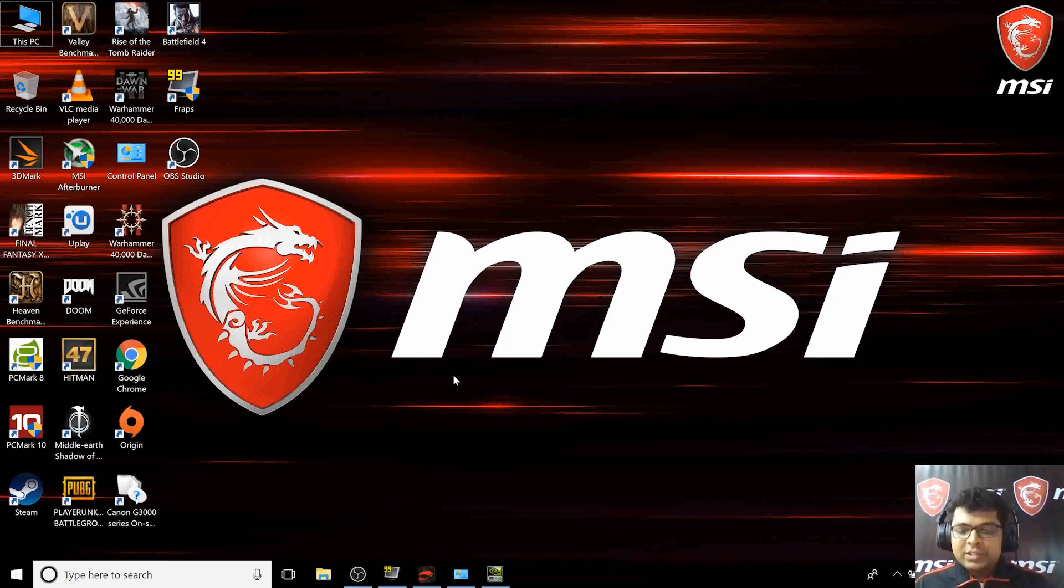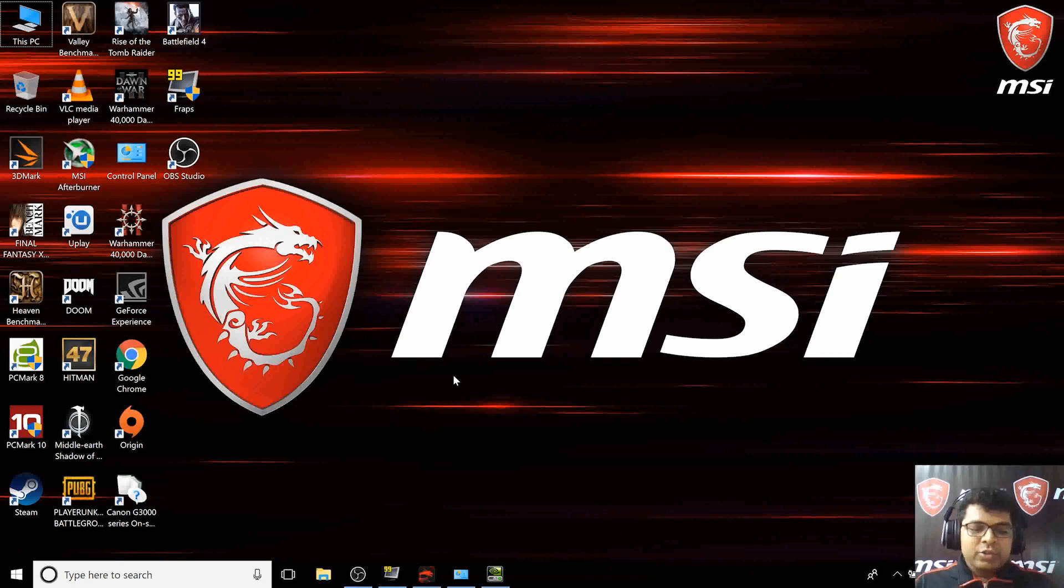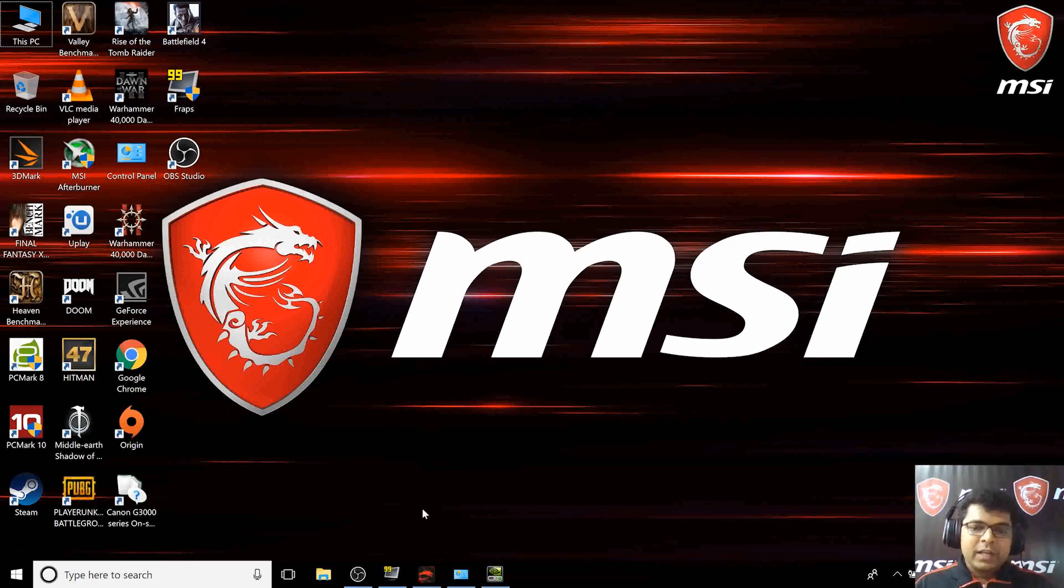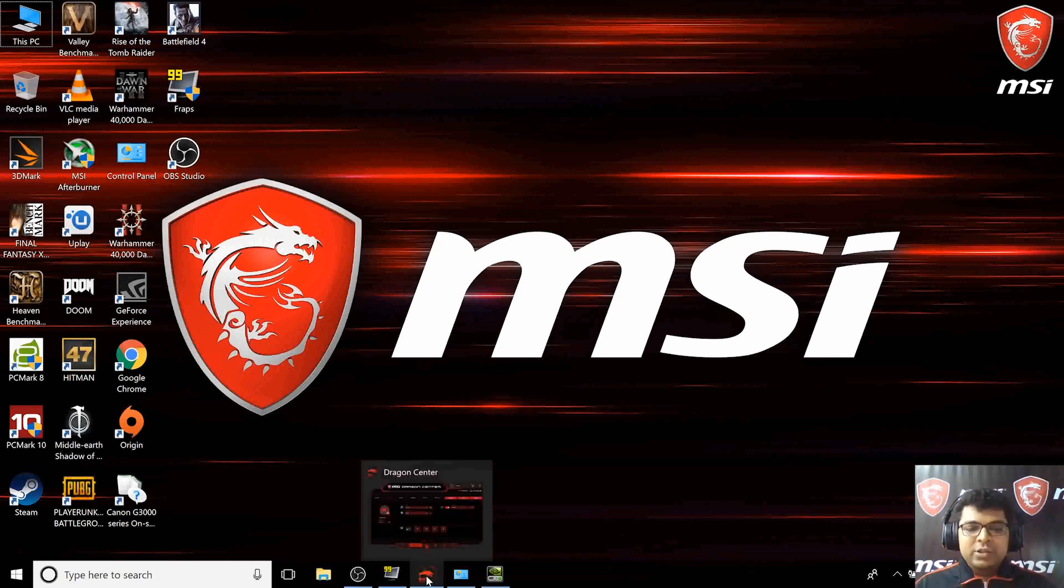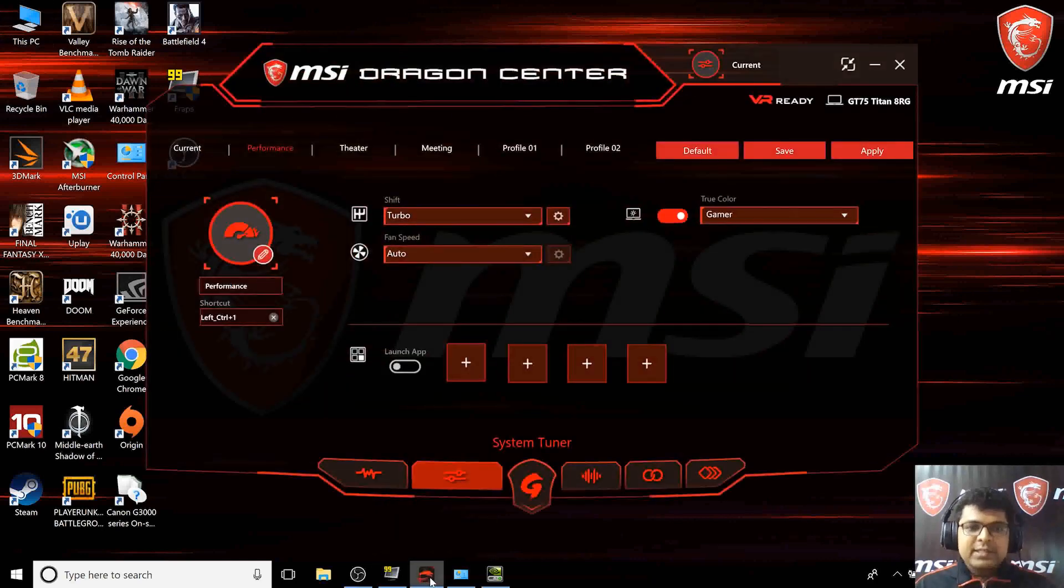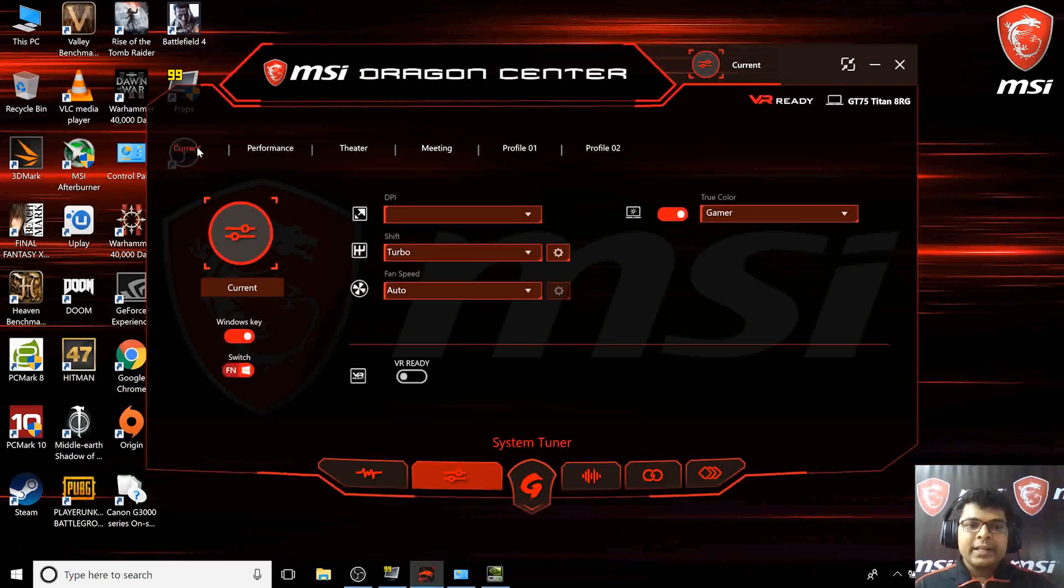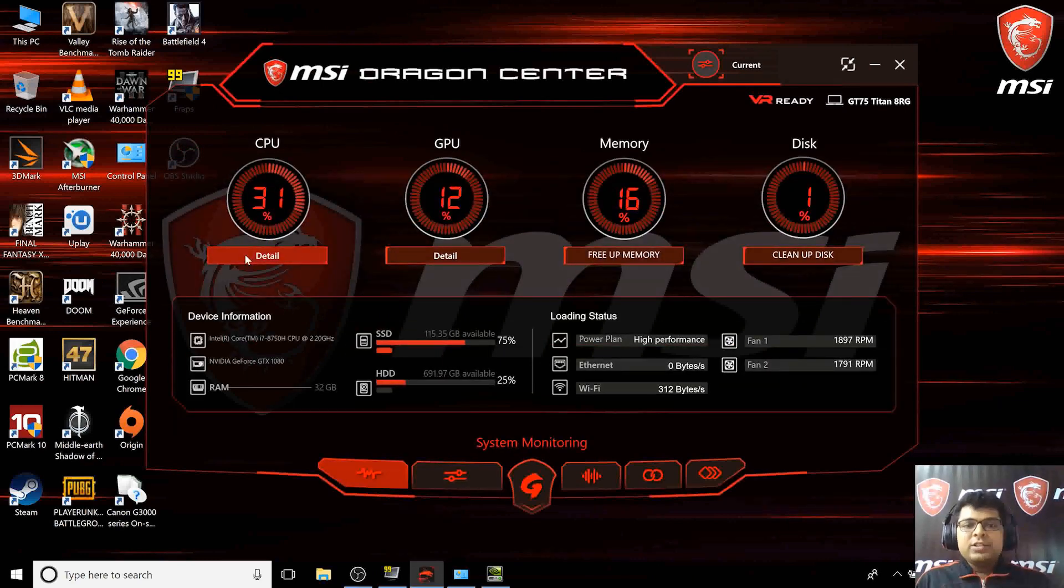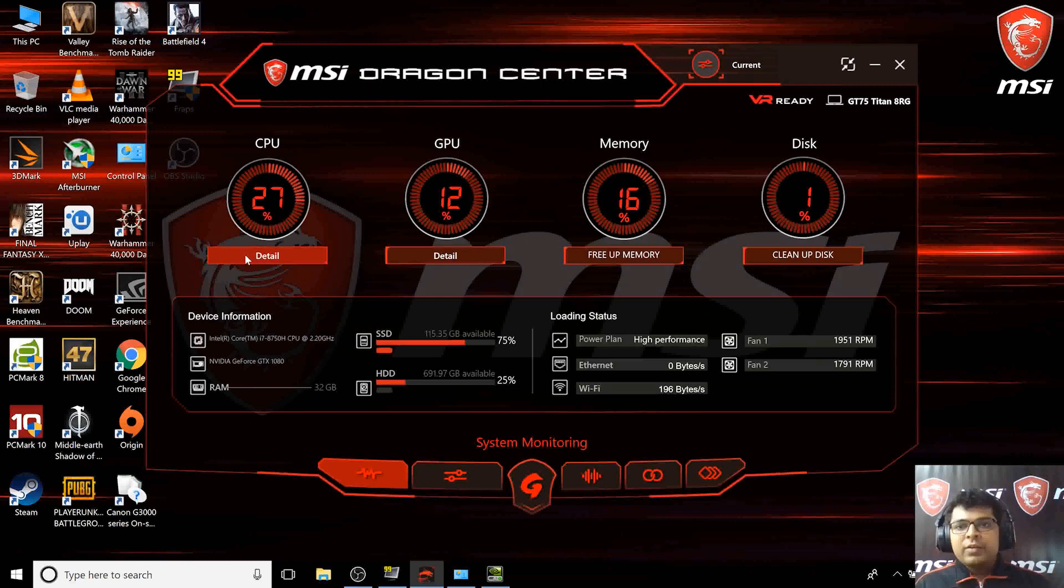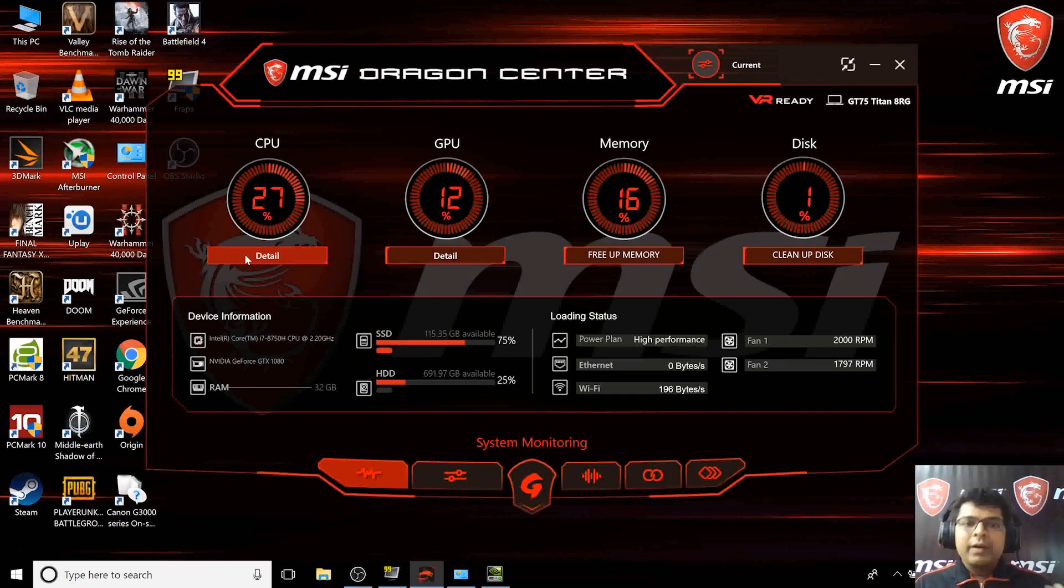I'll quickly show you how it performs while gaming in future videos. Now looking at the Dragon Center, this has been updated in the 8th generation laptops. The old UI you can check out in the video we uploaded previously.